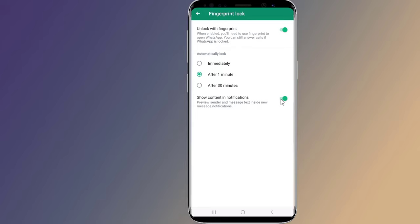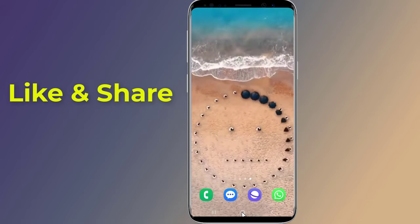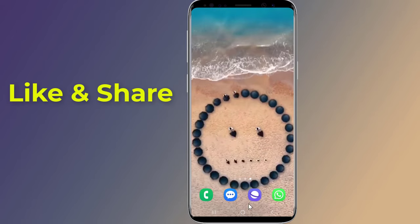So this is how to lock your WhatsApp account without installing any app. I hope this video will help you secure your WhatsApp so that nobody can see your WhatsApp chat without your permission.